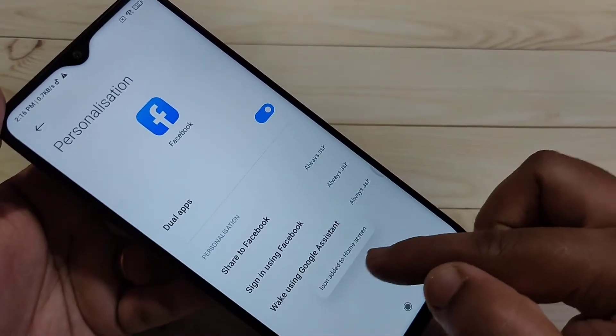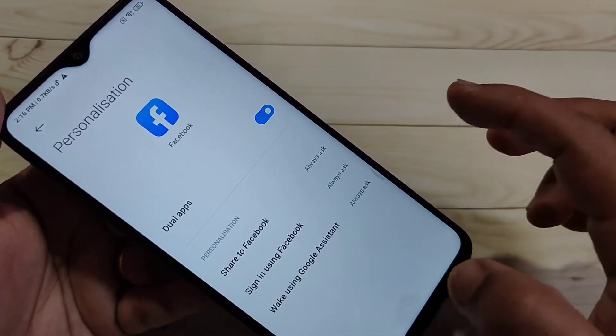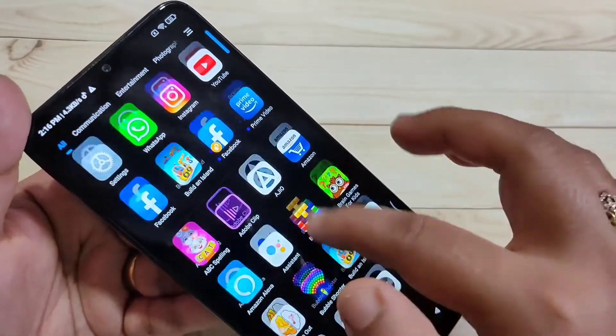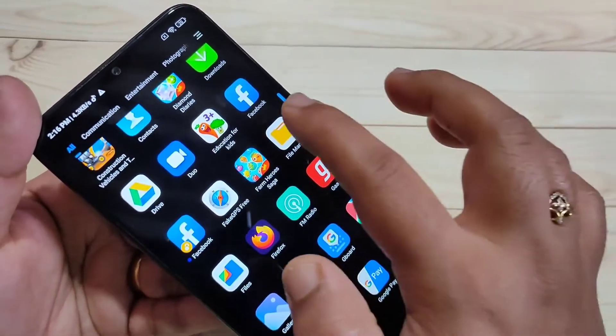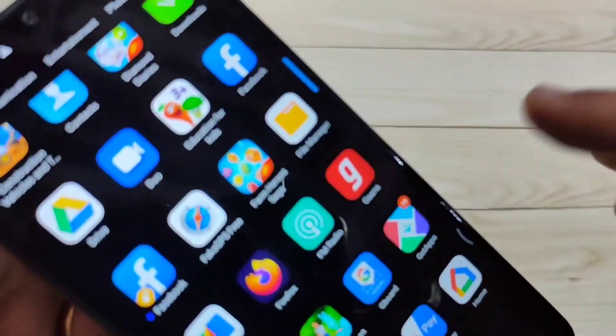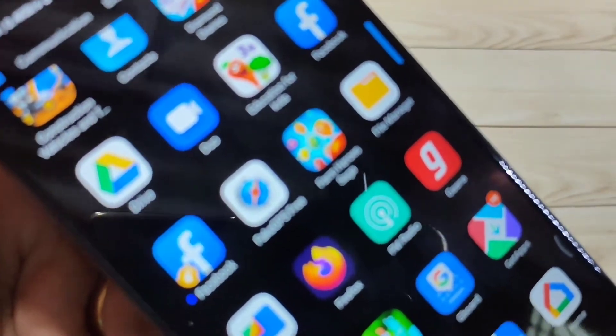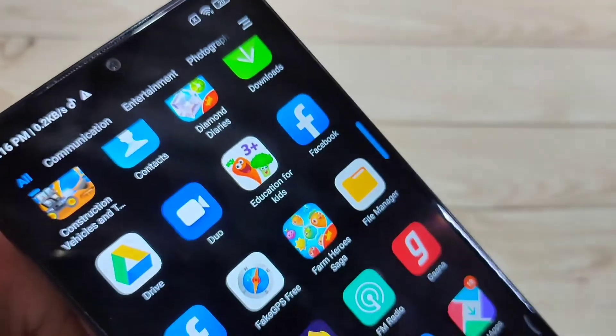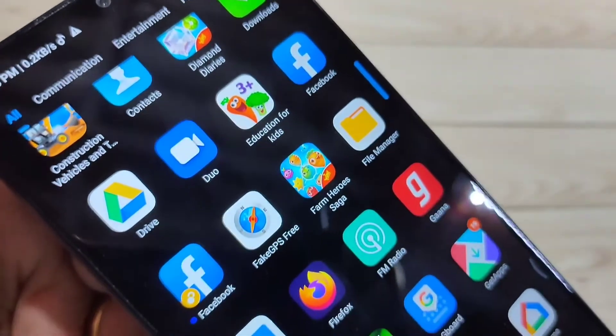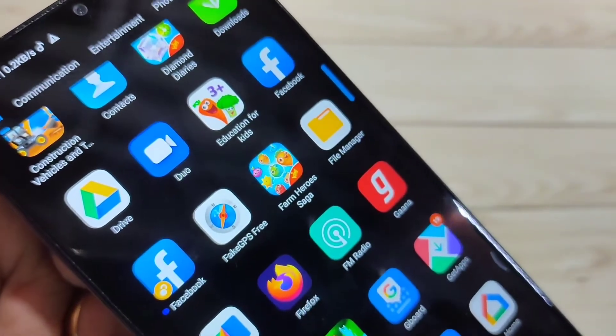You can see the icon is added to the home screen. Go to your home screen and you can see two Facebooks are there. Here's a closer view — two Facebook icons are now visible.